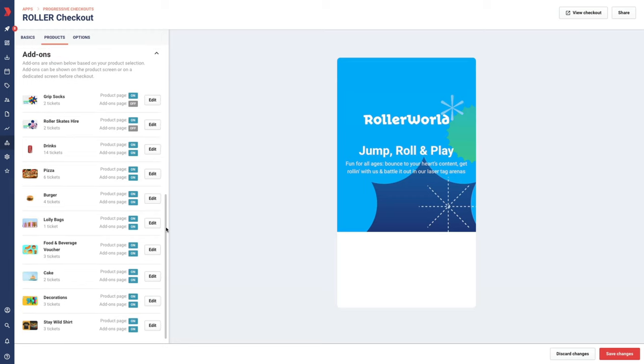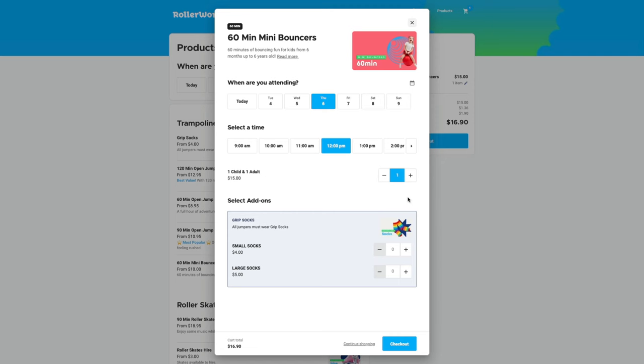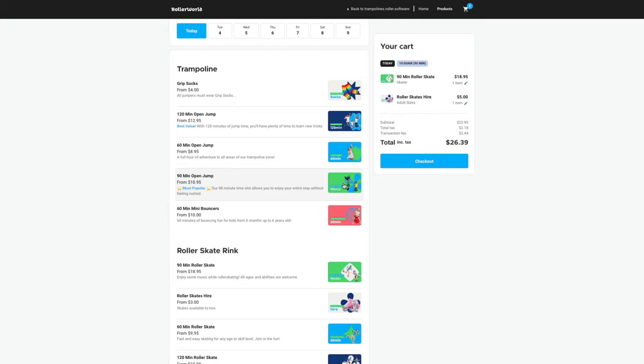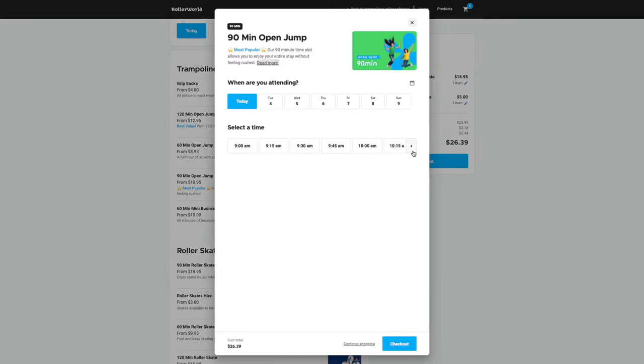From here, you can choose where these add-ons appear in your checkout, either with the product details, or on a dedicated add-ons page before the checkout page.